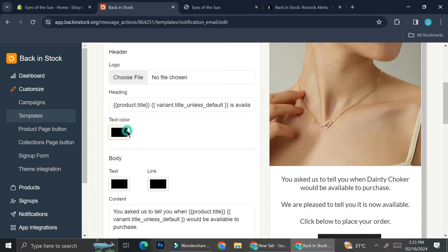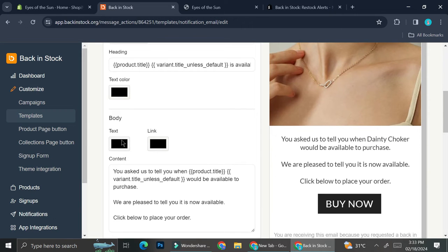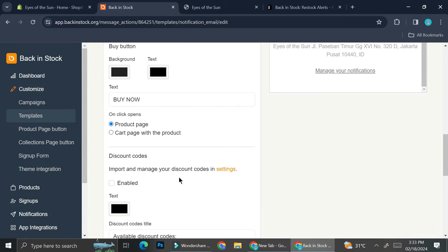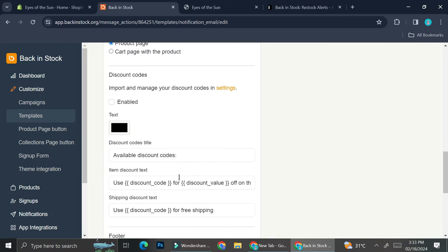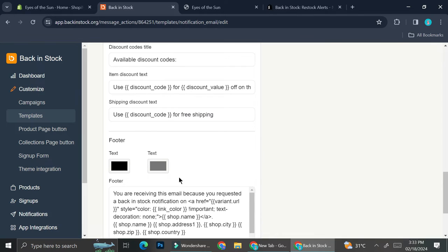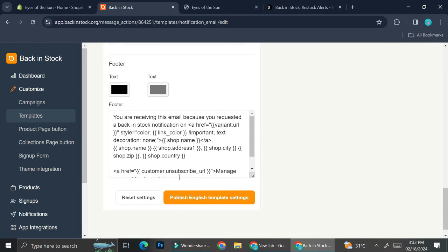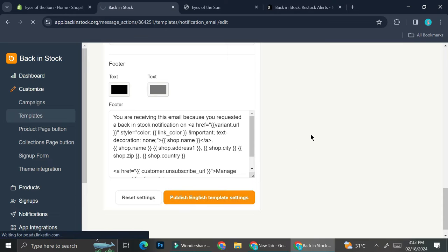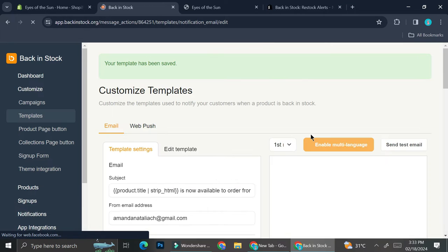You can also change the text color or the body of the text. So you can change everything from here. Once you're satisfied with that, you can go ahead and click 'Publish English template setting.' Then let's take a look at the product page button.